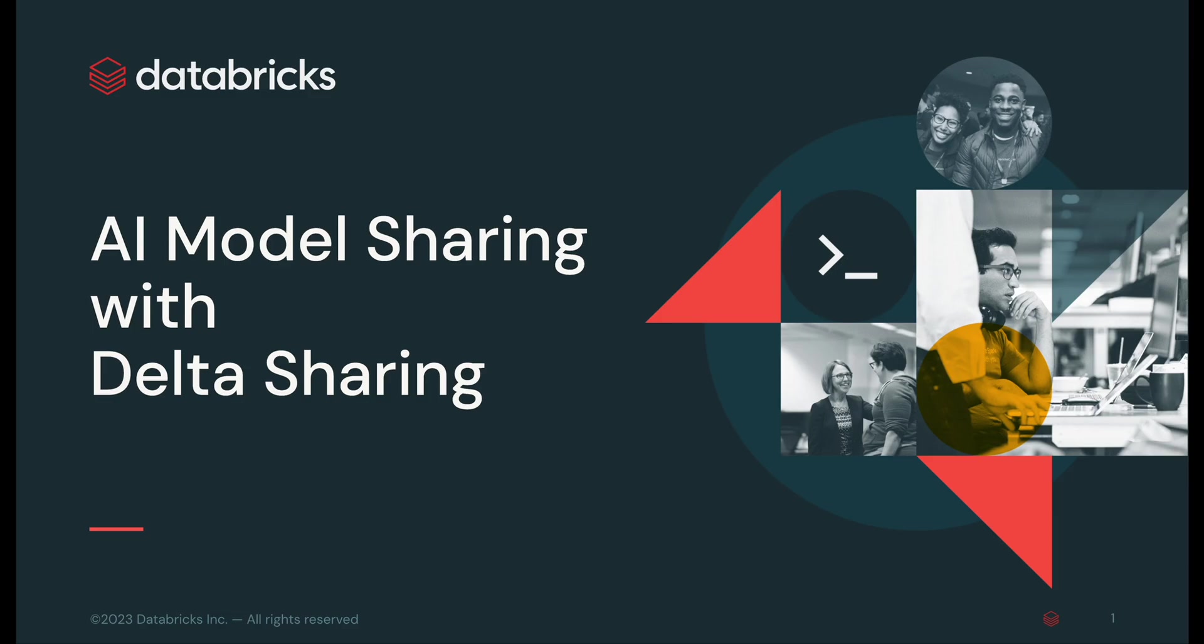In the next few minutes, I will show you how to easily and securely share AI models across clouds and regions using Delta Sharing. You can train your models in one place and deploy them anywhere. Delta Sharing also unlocks the full potential of collaboration with AI models, whether it's within your organization or with your external partners.